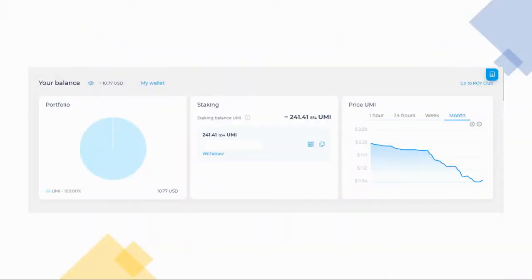The control panel shows several widget-like blocks. In the first row, it shows you your total portfolio, how much UMI you are staking, but if this is your first time logging in there won't be anything there, so don't worry, and a UMI price chart.